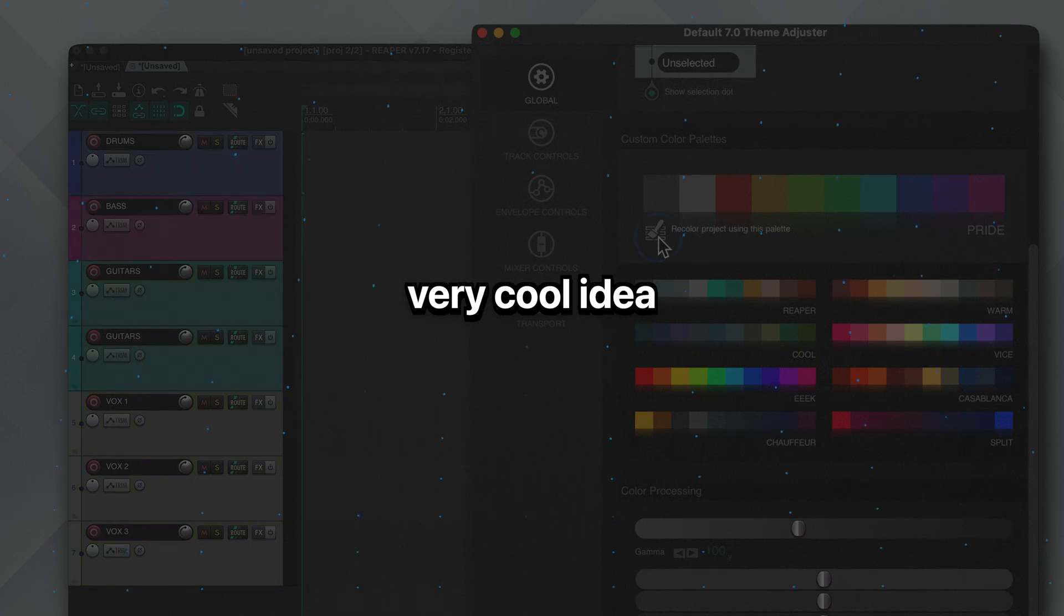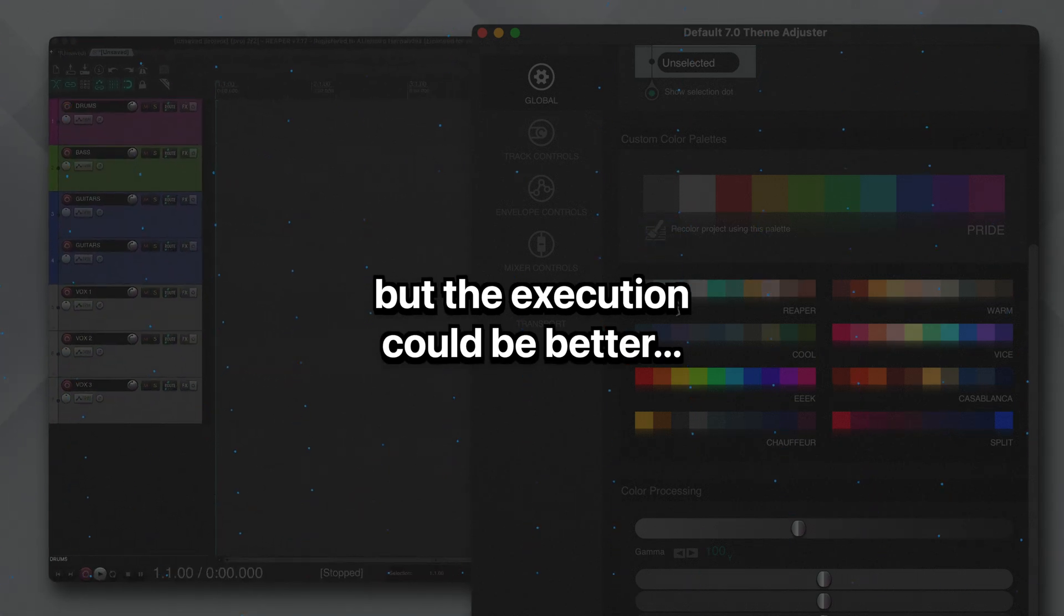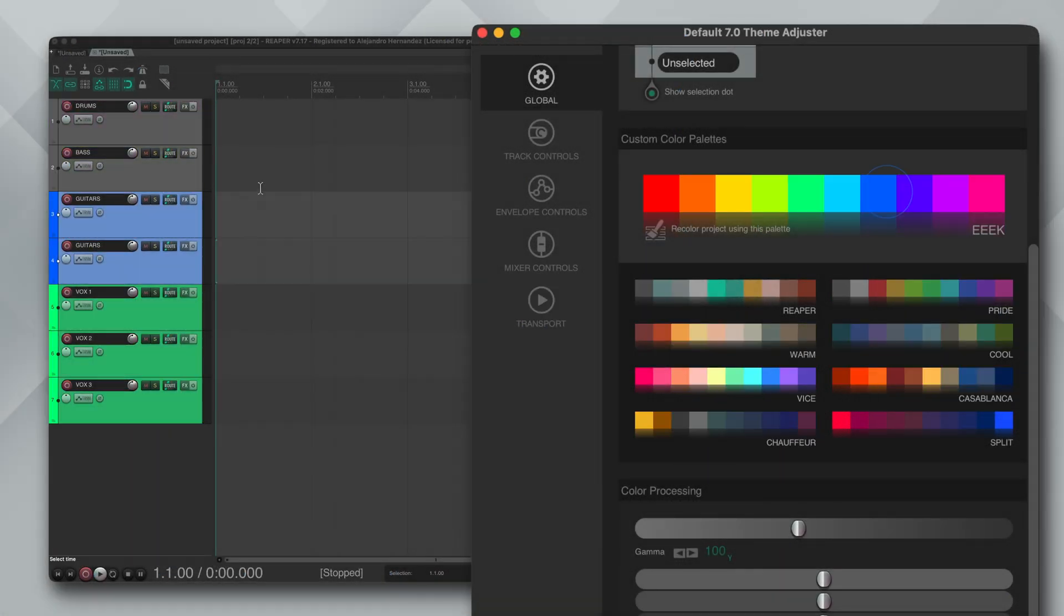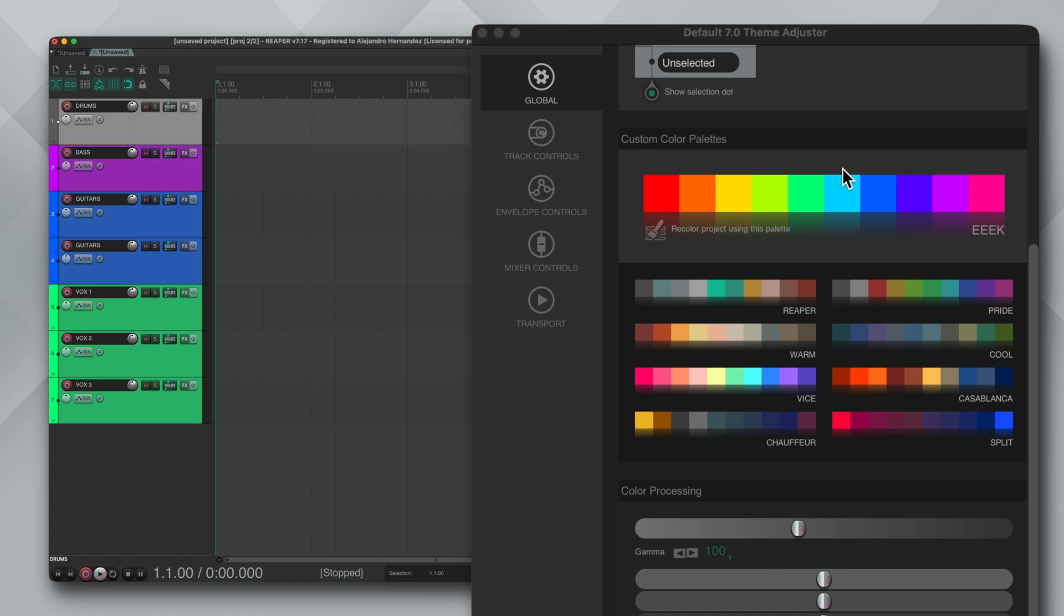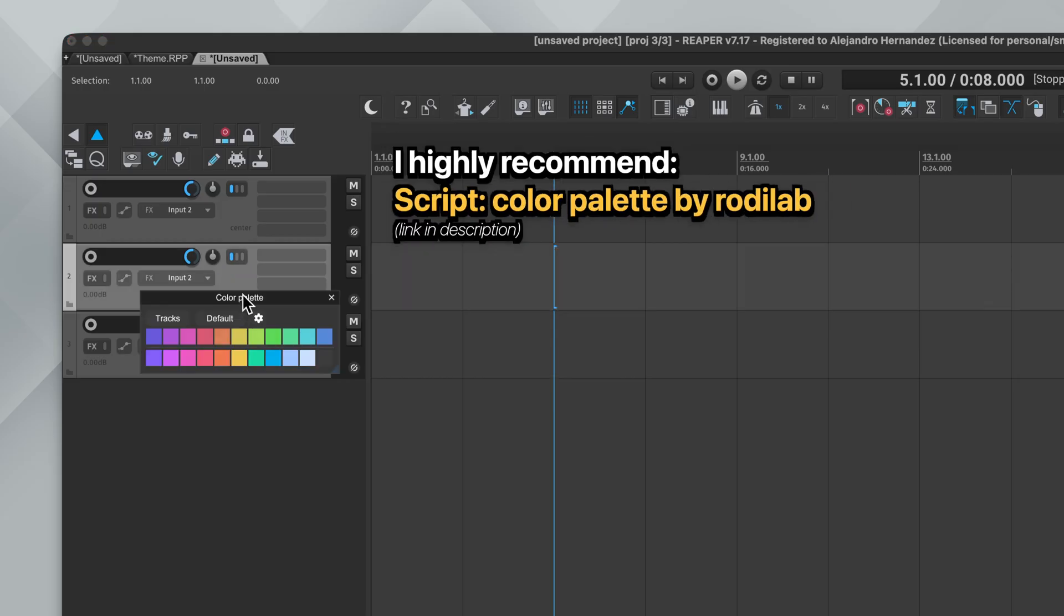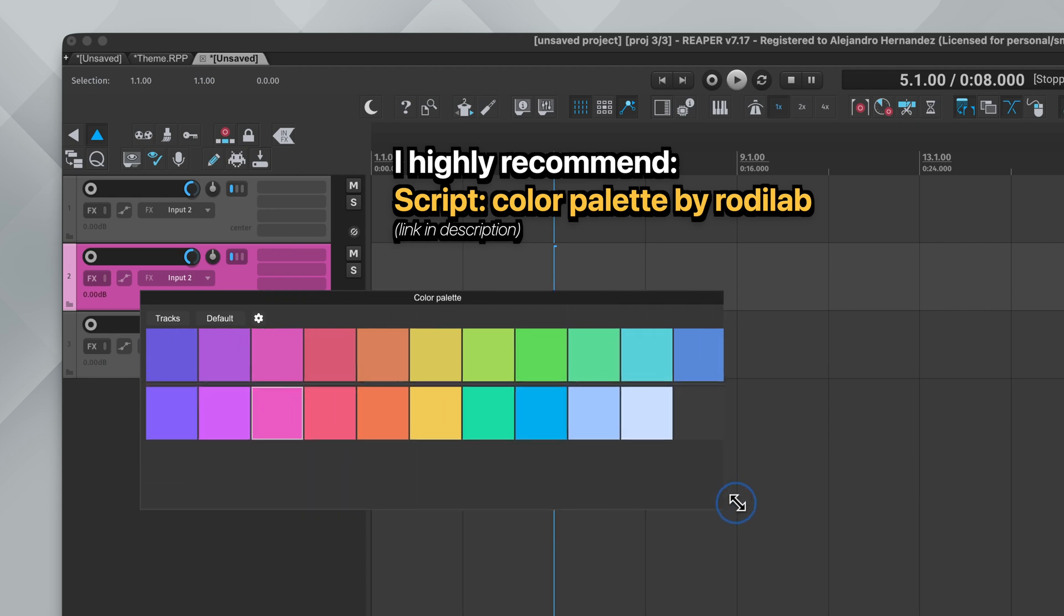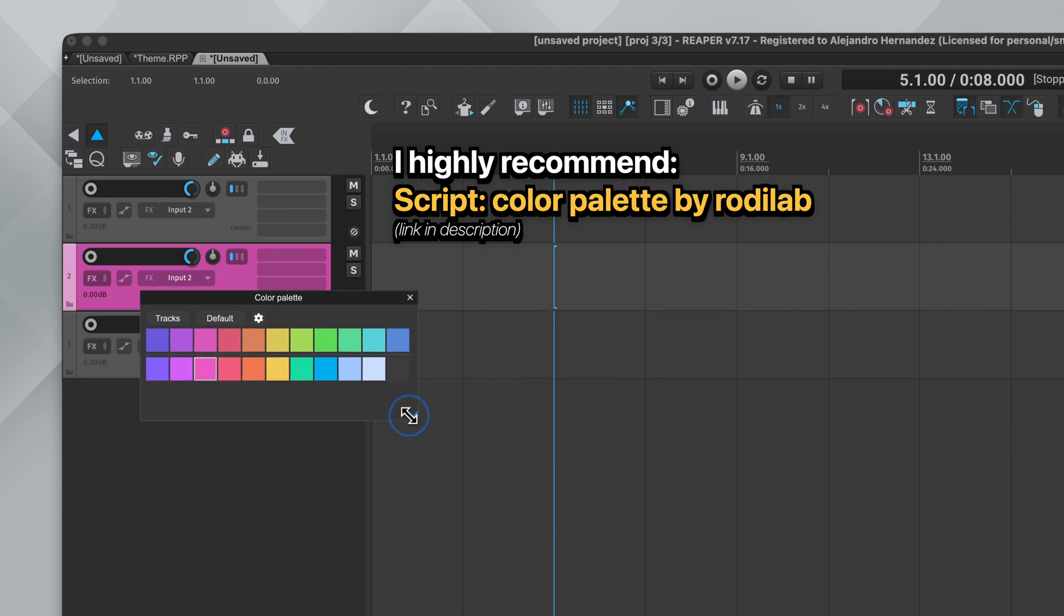Overall it's a very cool idea but that execution could be better. I would love to see this as its own dedicated and compact window where you could quickly load it to change your track color. It just seems like a lot of work for something I would be doing a lot. And for that reason I highly recommend this script called Color Palette by Rodilab. It's been my go-to for the last couple of years and it works so well.